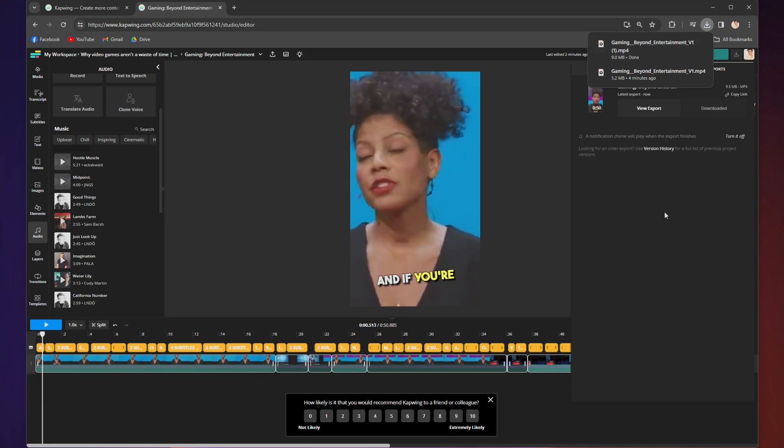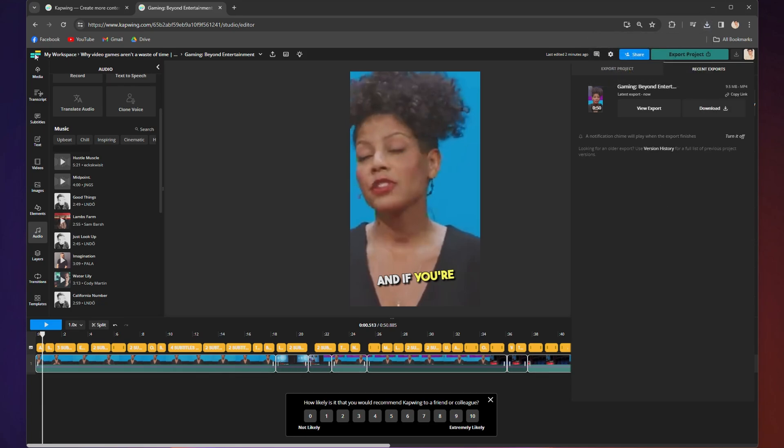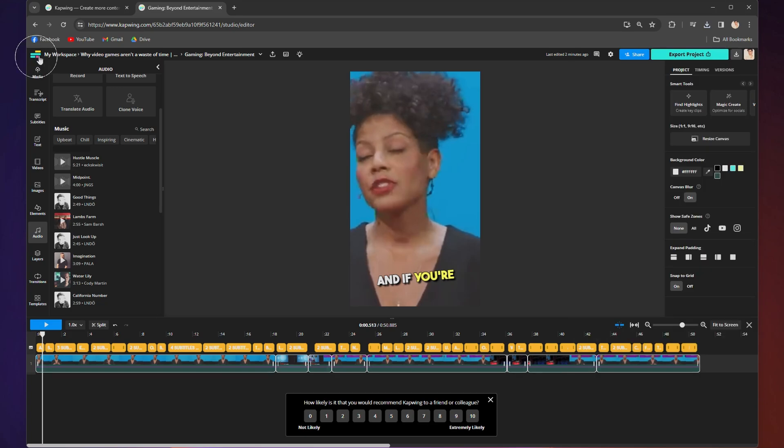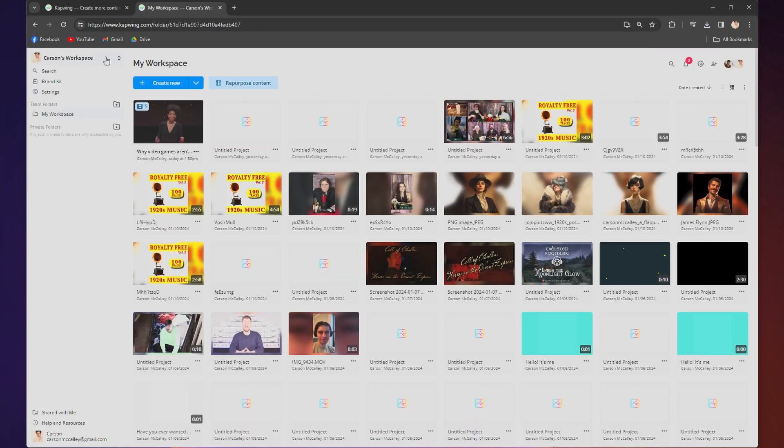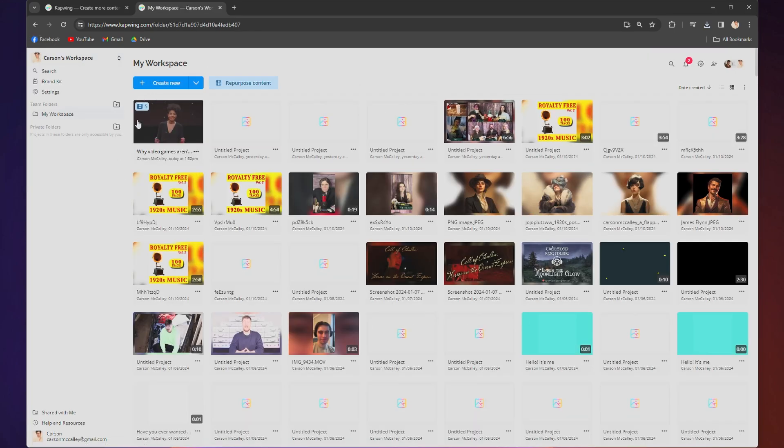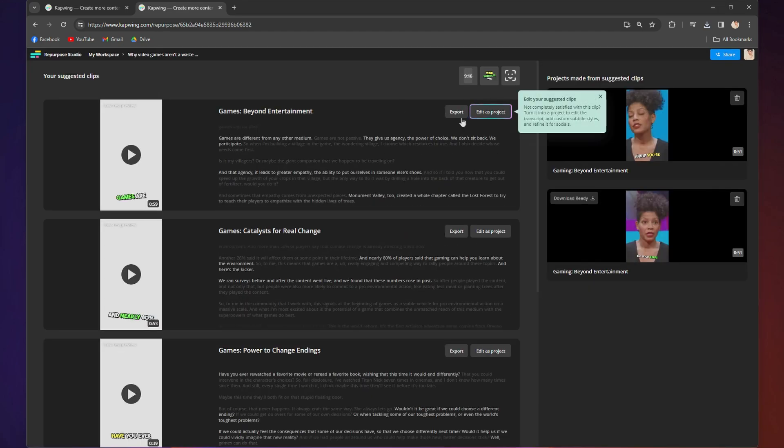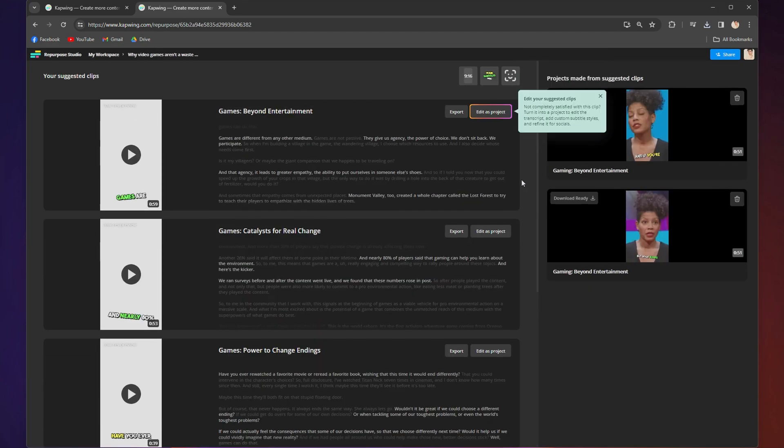Also, quick tip, if you ever need to make your way back to the repurpose studio, go to the left hand corner and click on the Kapwing logo. That will bring you to your workspace, and in your workspace, you will see your repurposed video and the amount of clips it is made from it. When you click it, it will take you back to all of your repurposed clips.